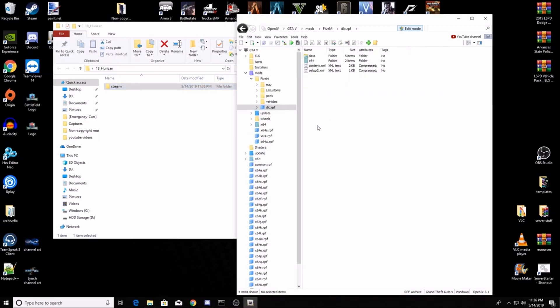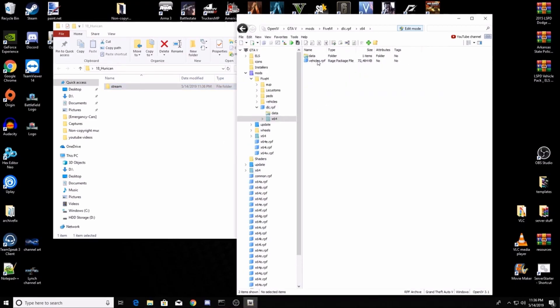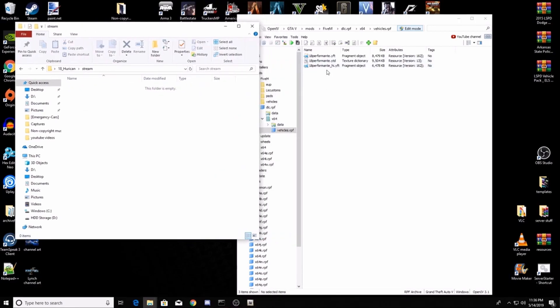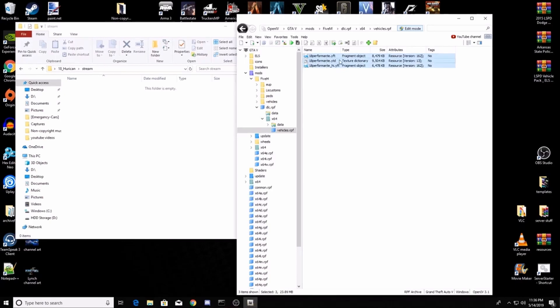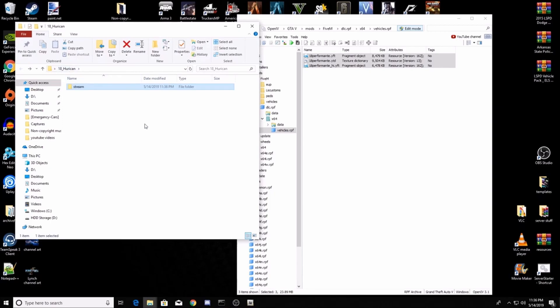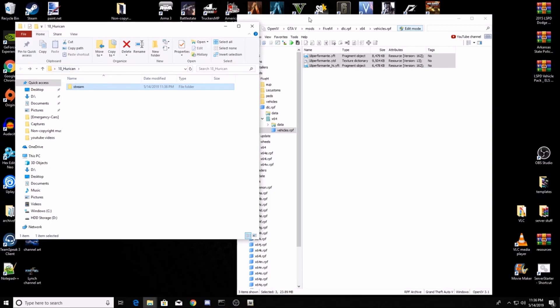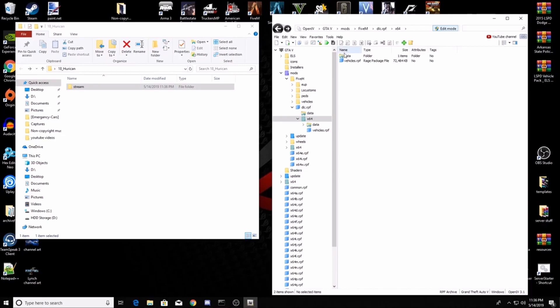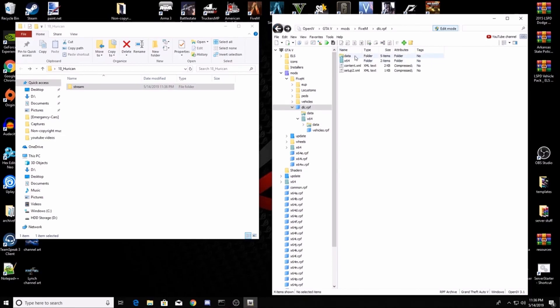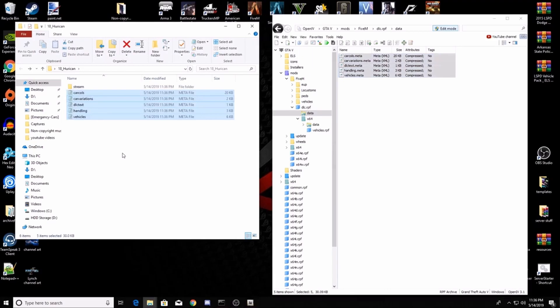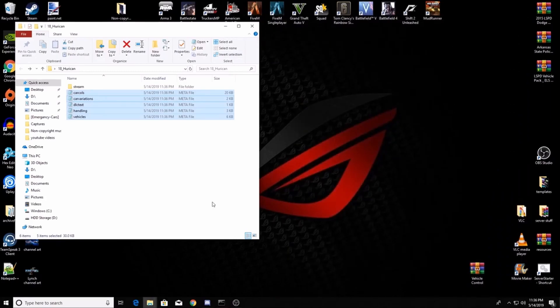Go into your dlc.rpf, x64, vehicles.rpf. Now go into that stream folder that you just created, take all of these and put them in that stream folder. Now you can back out to the main resource 18 huracan folder. You can go back out to your data and then you'll take all these and you'll copy them straight into that folder. So easy - you're done with OpenIV now, you can close that.